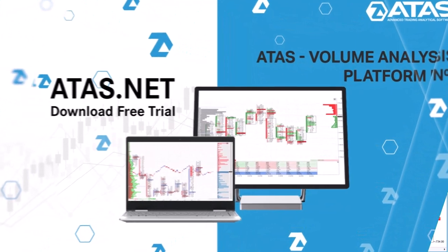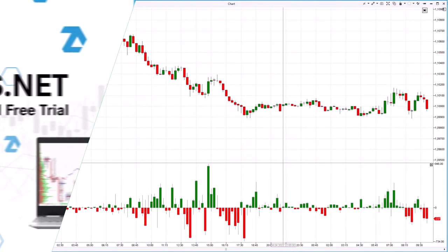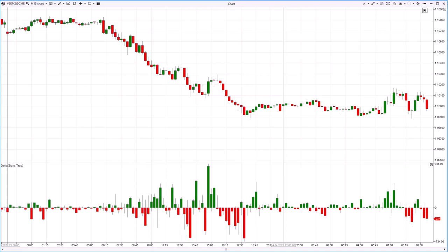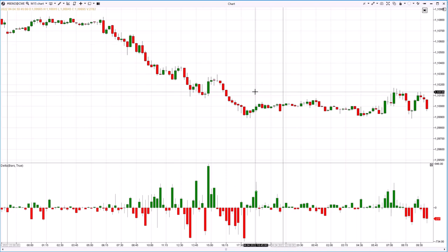Another example is the Euro futures market during a downtrend, 15-minute period. Delta shows that the buyers' efforts visible from the large green bars are quickly exhausted. This means that traders who try to open a long position at the bottom will find themselves trapped very soon.